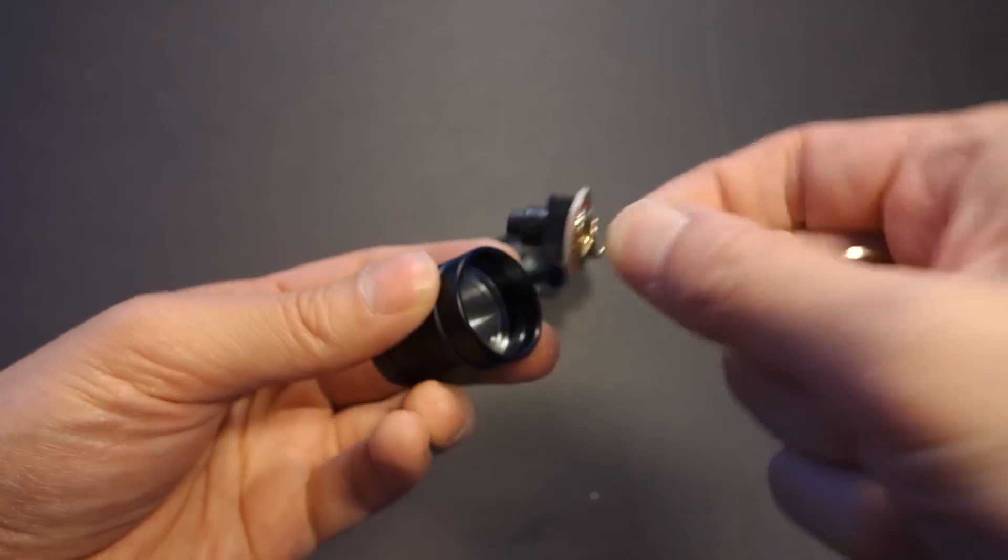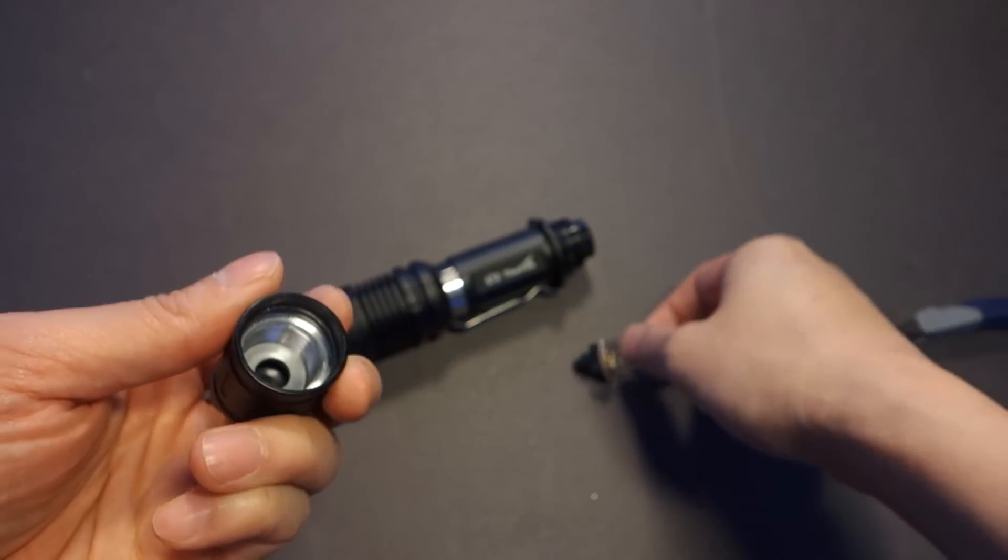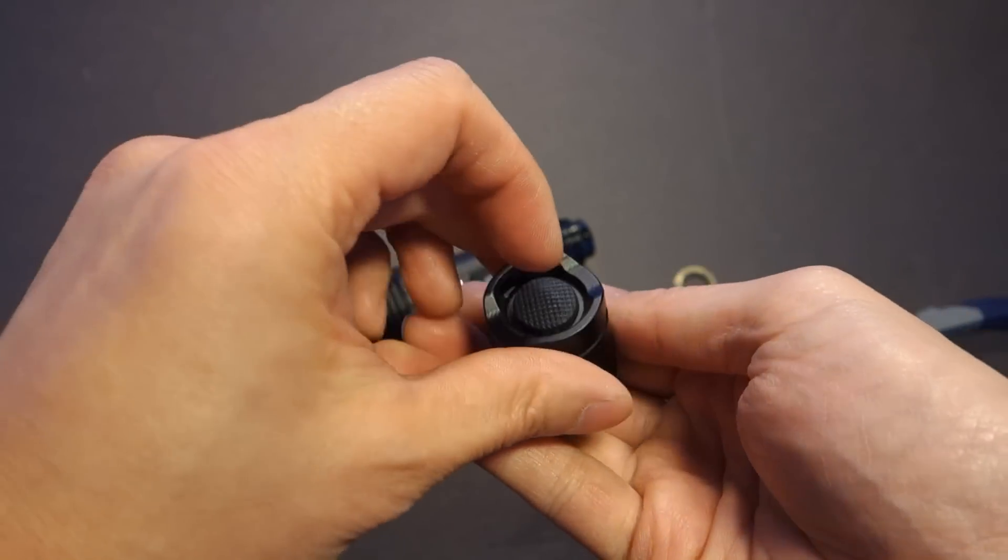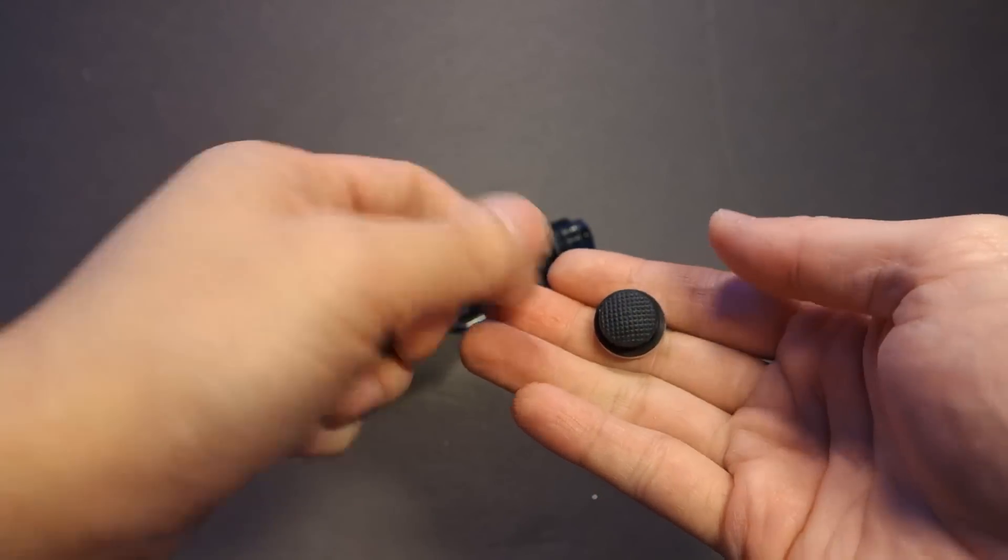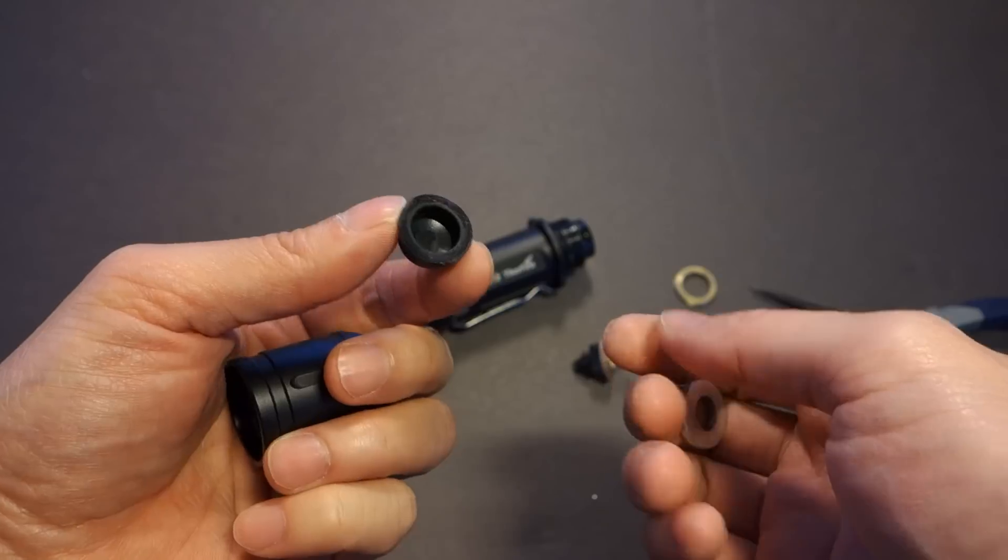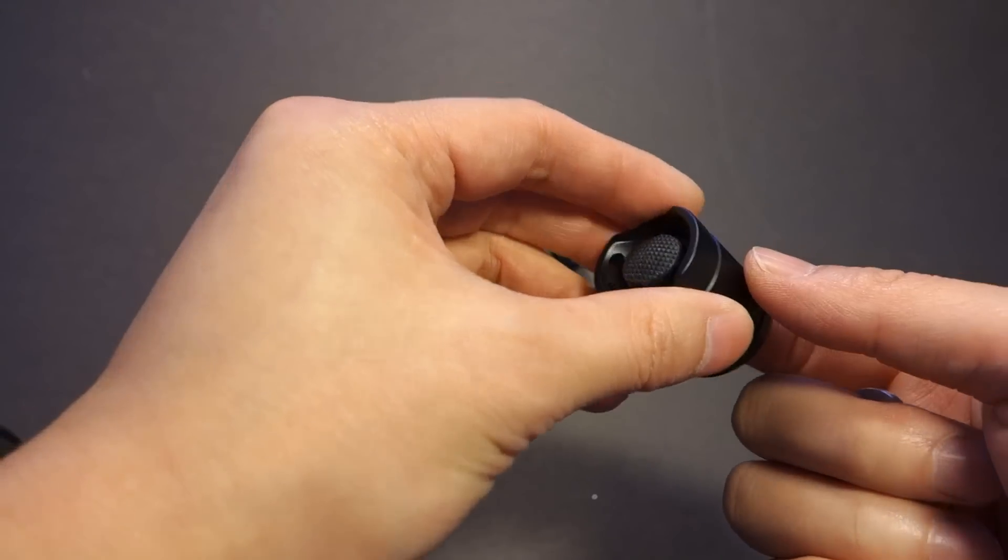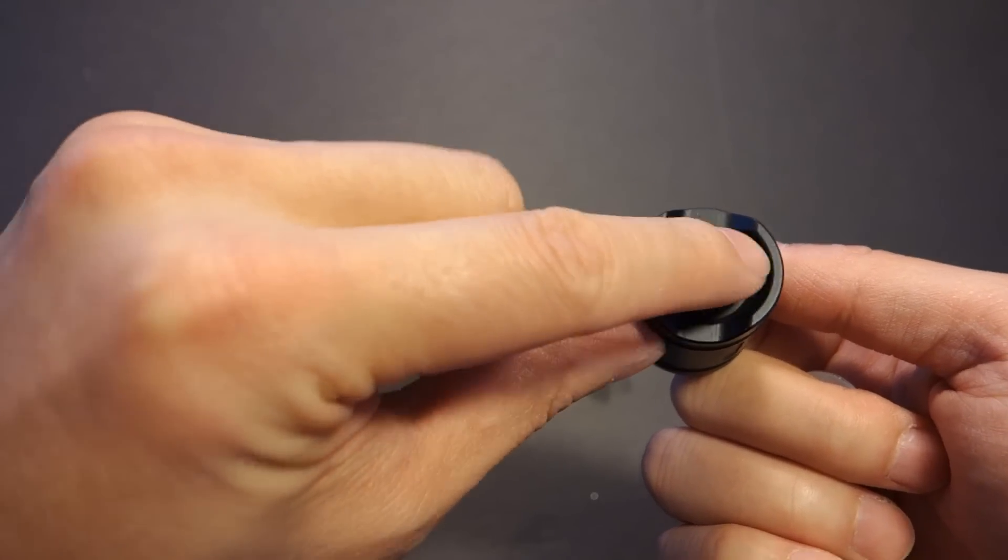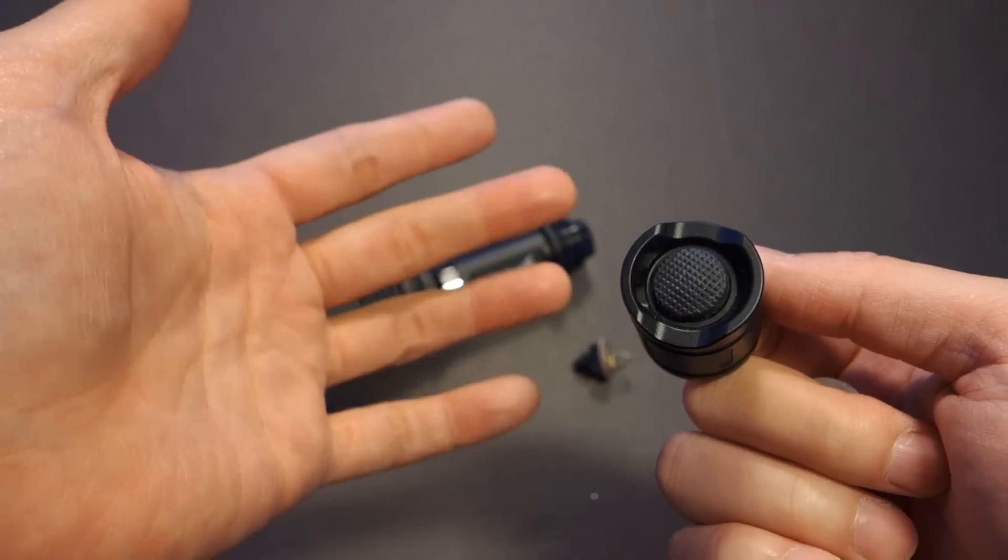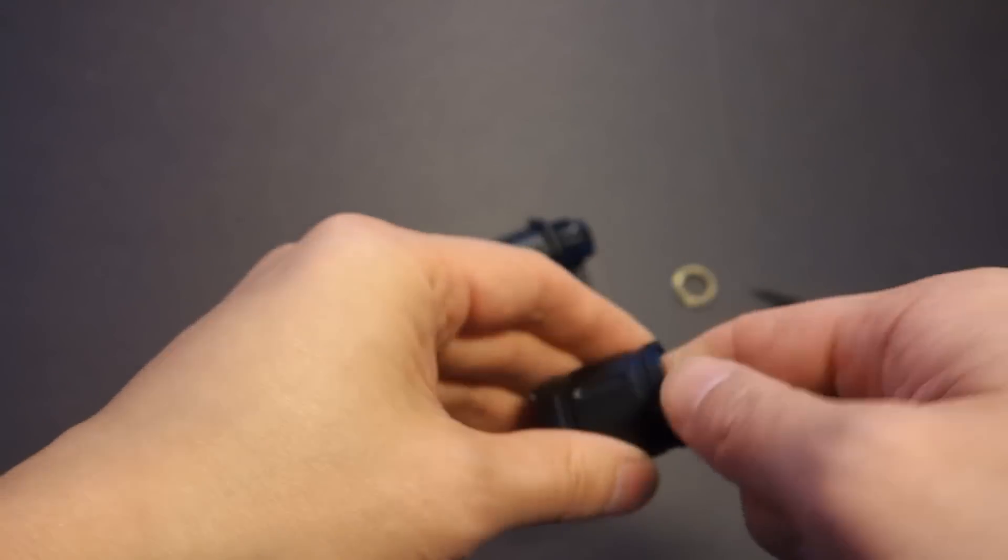grab the switch, it's out. And this particular one follows the same thing. There's a washer in there that acts as the base plate for the rubber tail cap cover. So this is how you would also be able to switch out the rubber tail cap cover for like a glow in the dark one or a different color one.